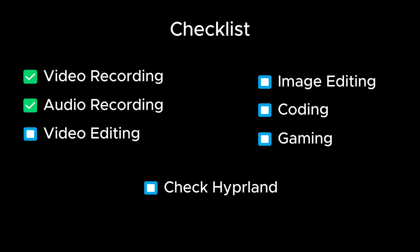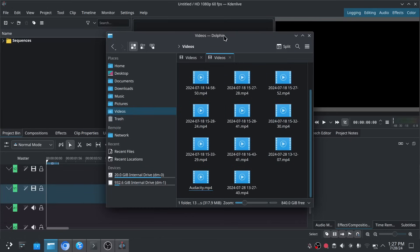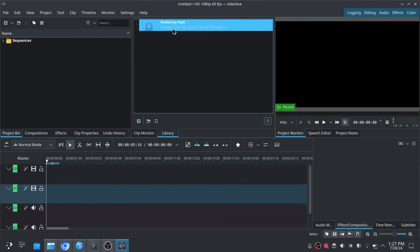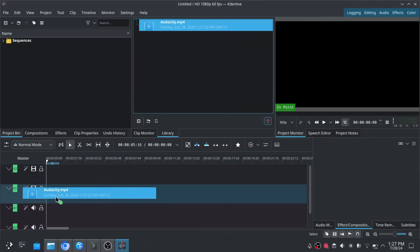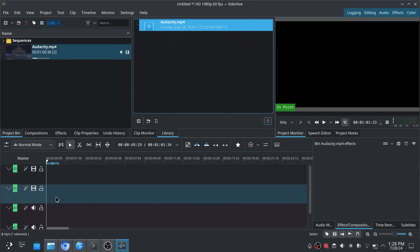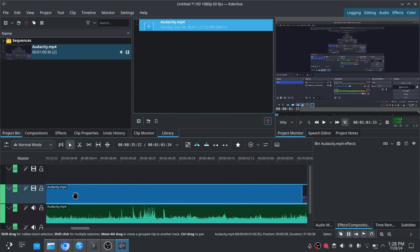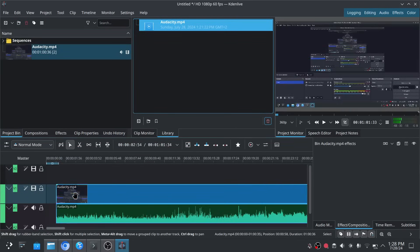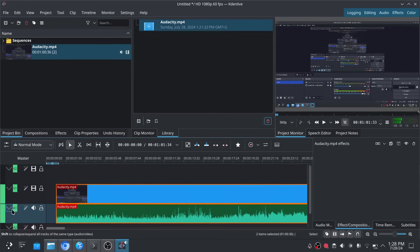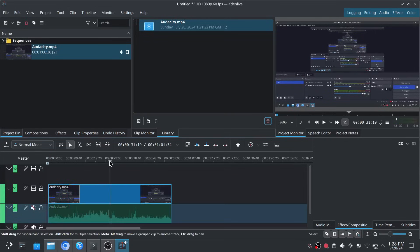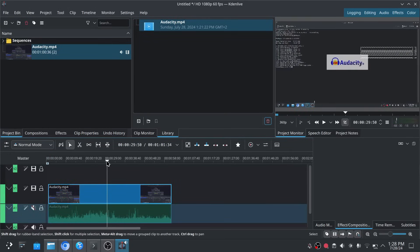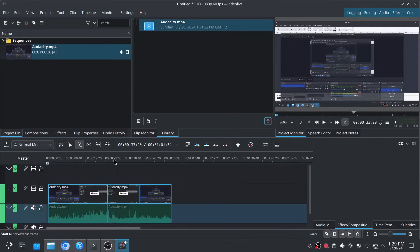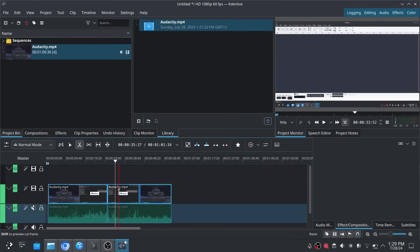Now I can check off audio recording from checklist. Next on the list is video editing. And I already installed a software for video editing while I was installing Arch Linux. Software is called Kdenlive, which I don't normally use, but I will give it a go since I'm looking for a good video editing software. I inserted previously recorded clip in Kdenlive, and I like how it looks.